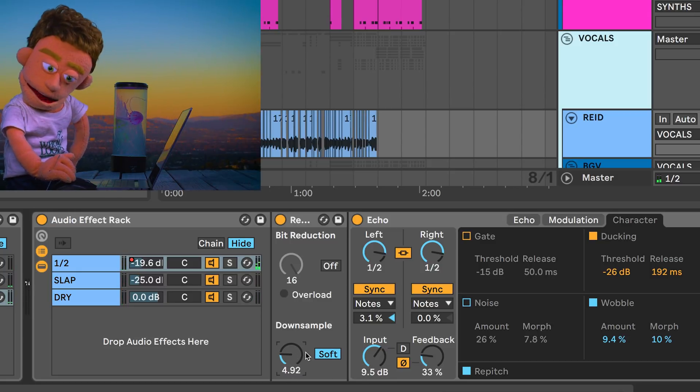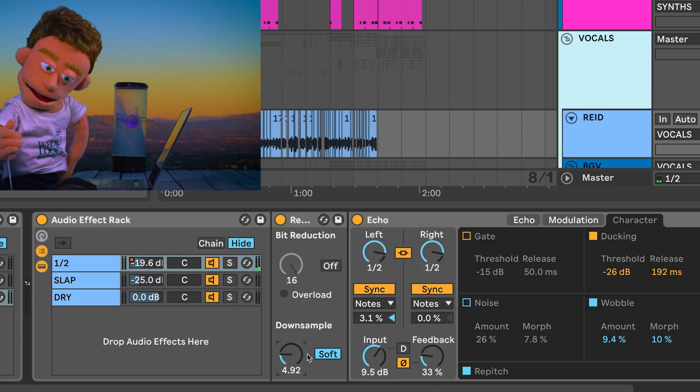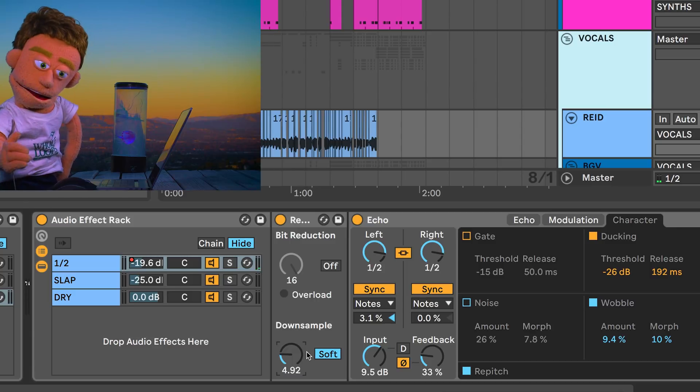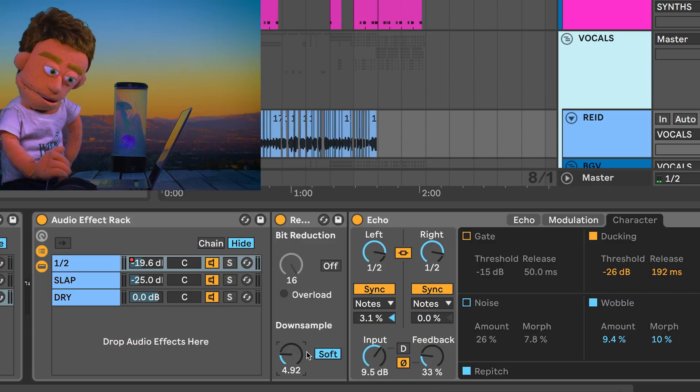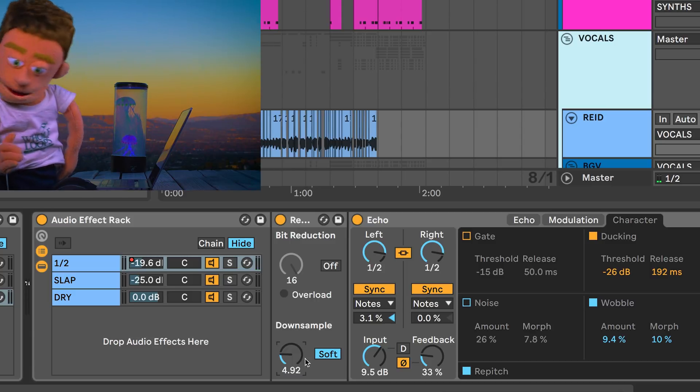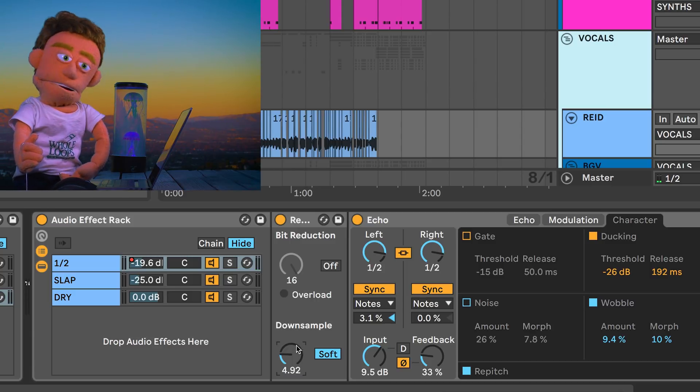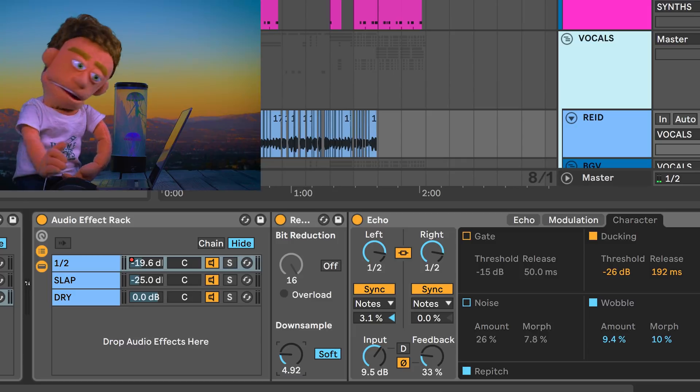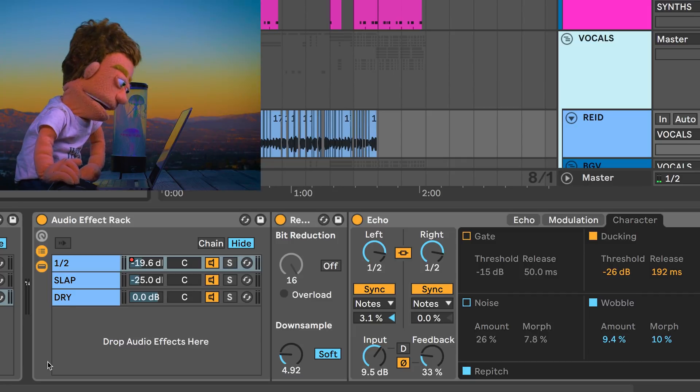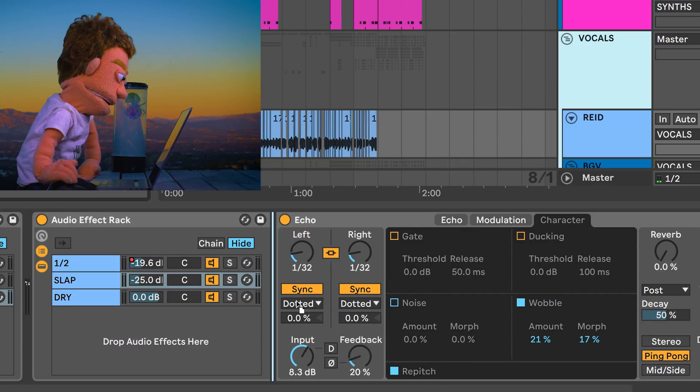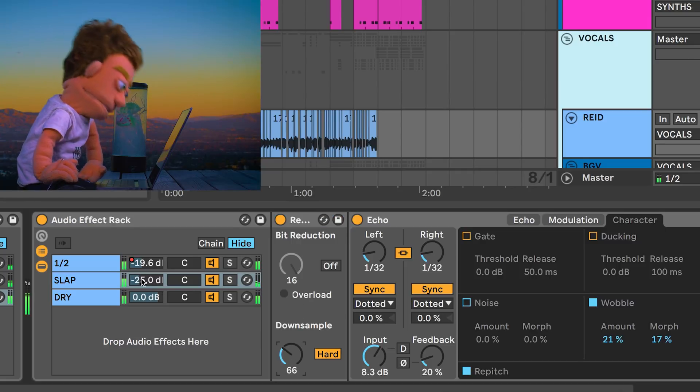And that takes your delays and kind of puts them inside of a walkie-talkie, which is a really useful way to not have them distract the listener from the dry lyrics. And I think I'm going to put another Redux here on the slap delay too, so our slaps aren't clean either.